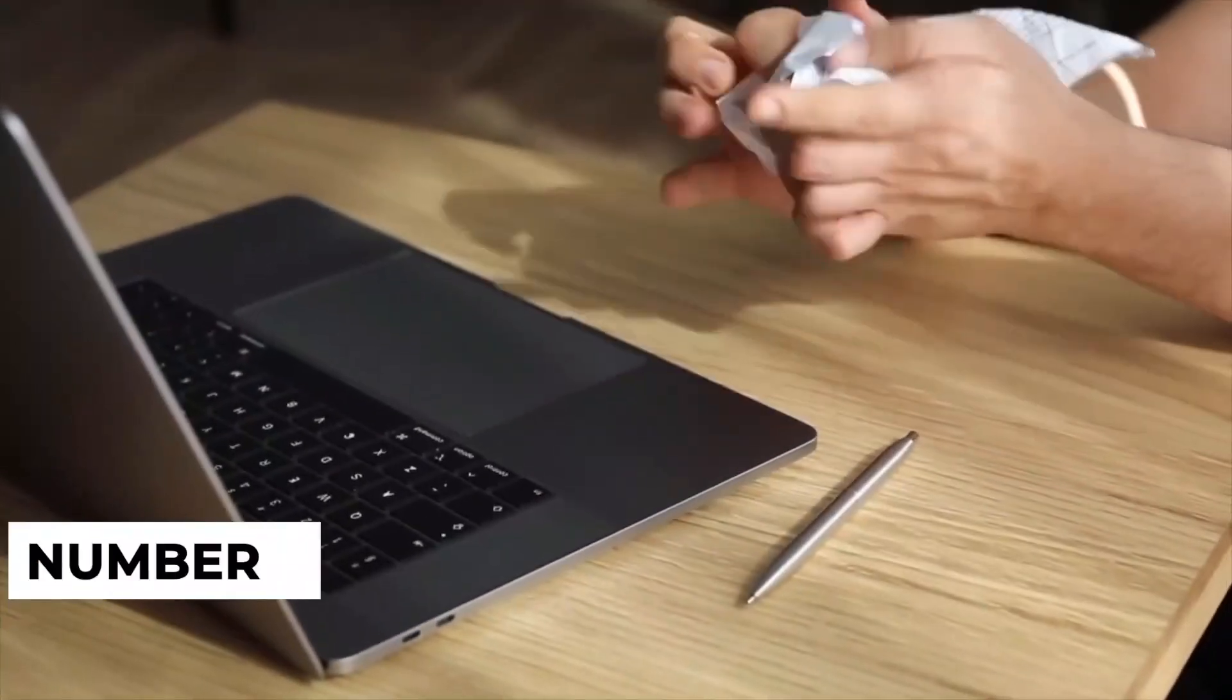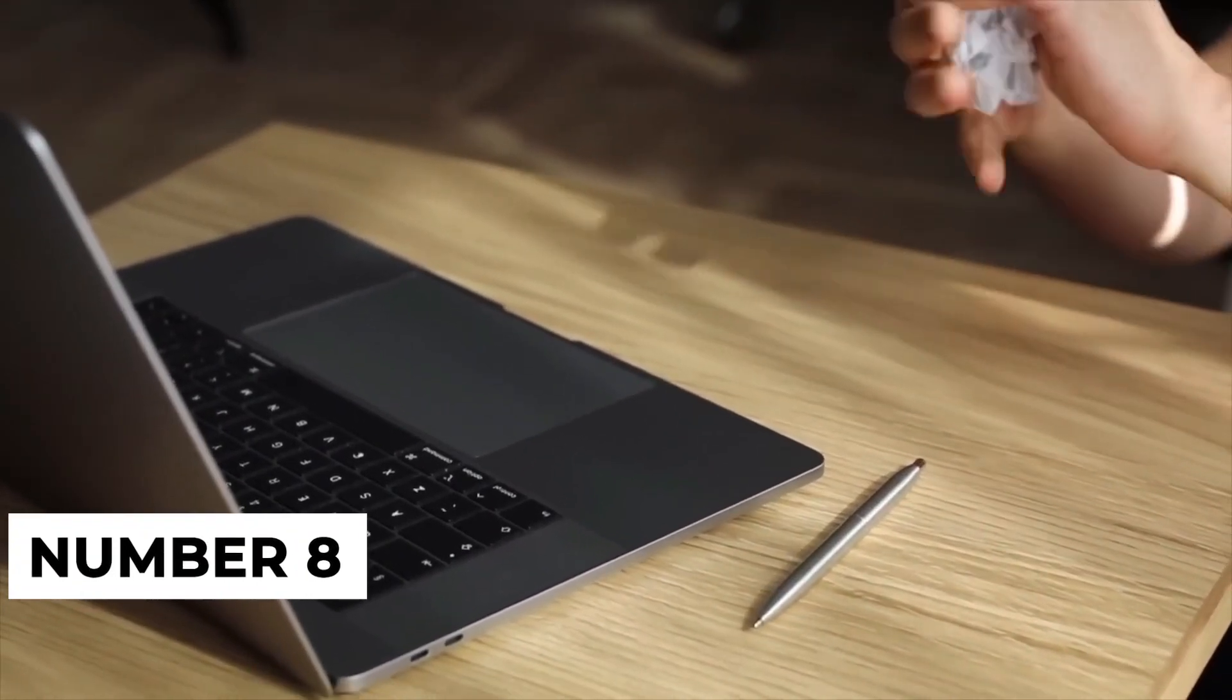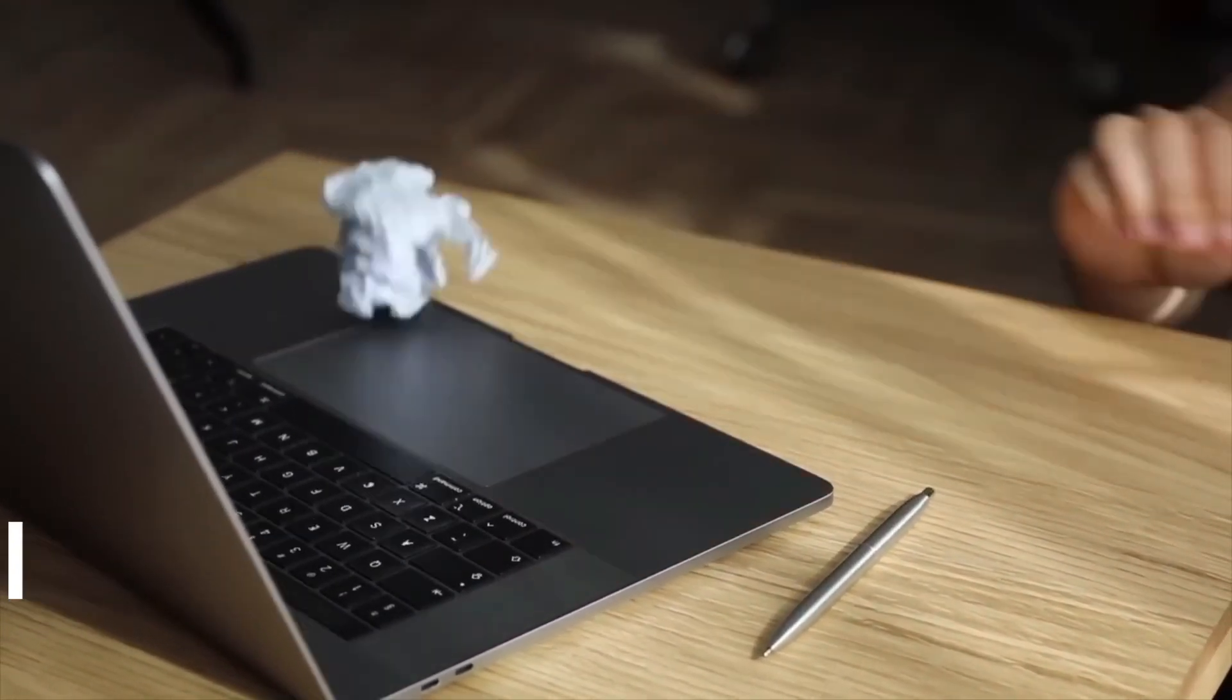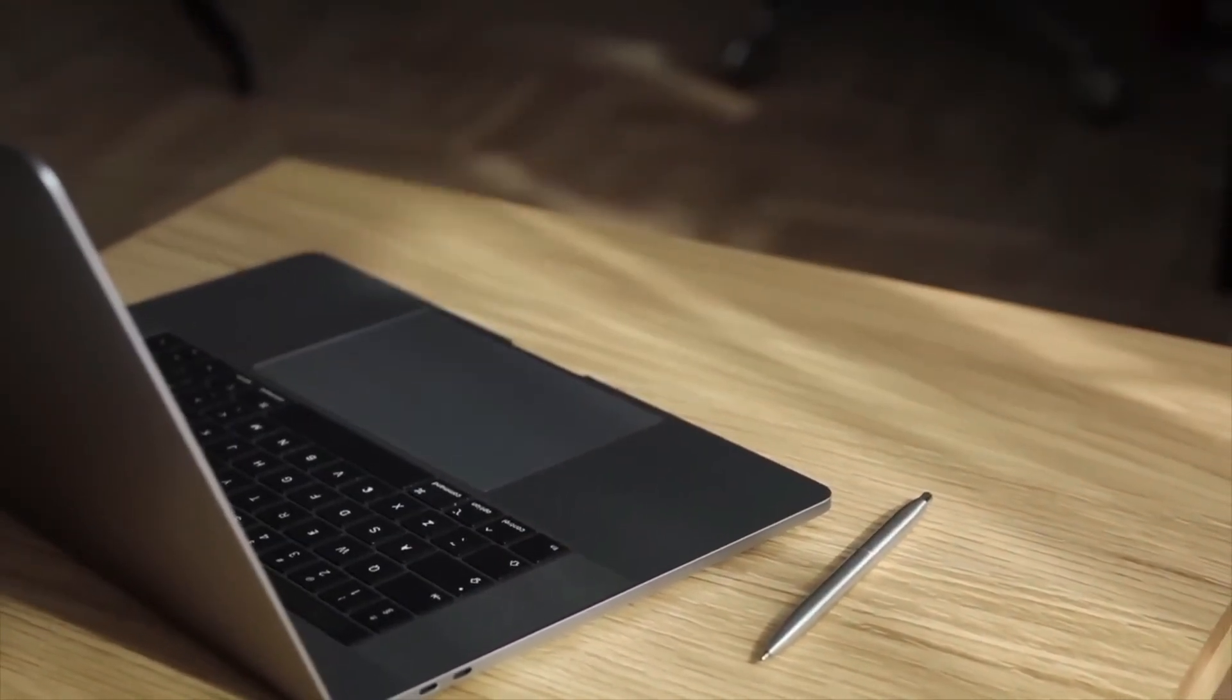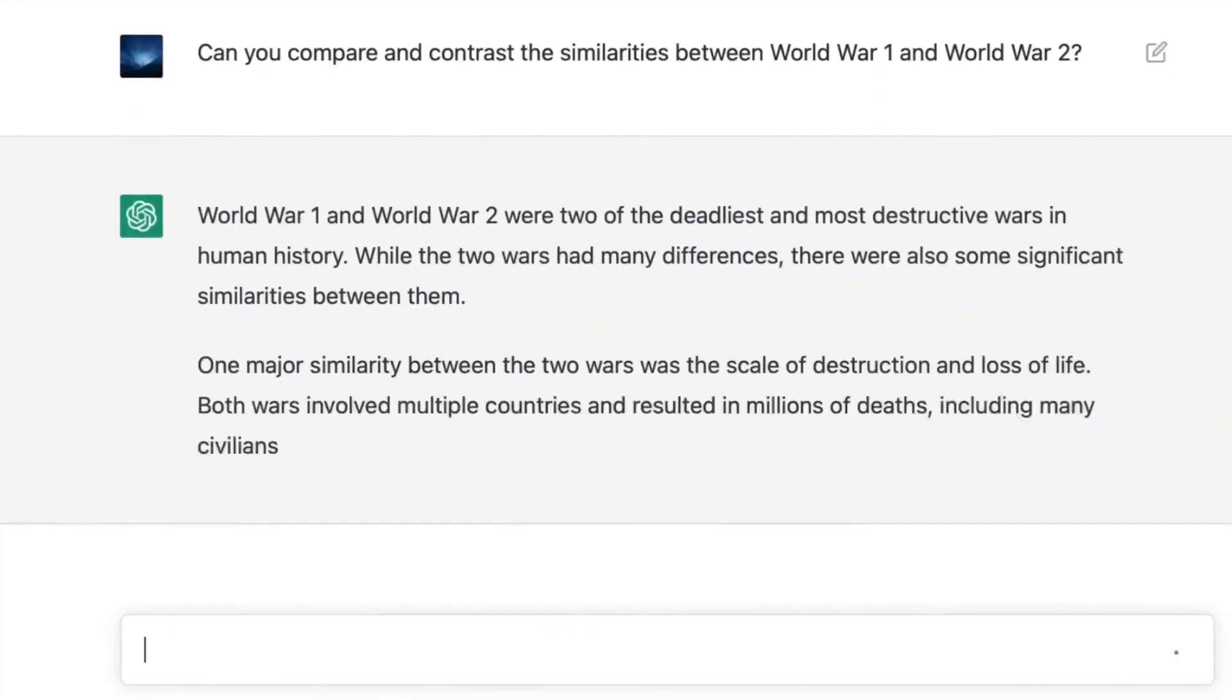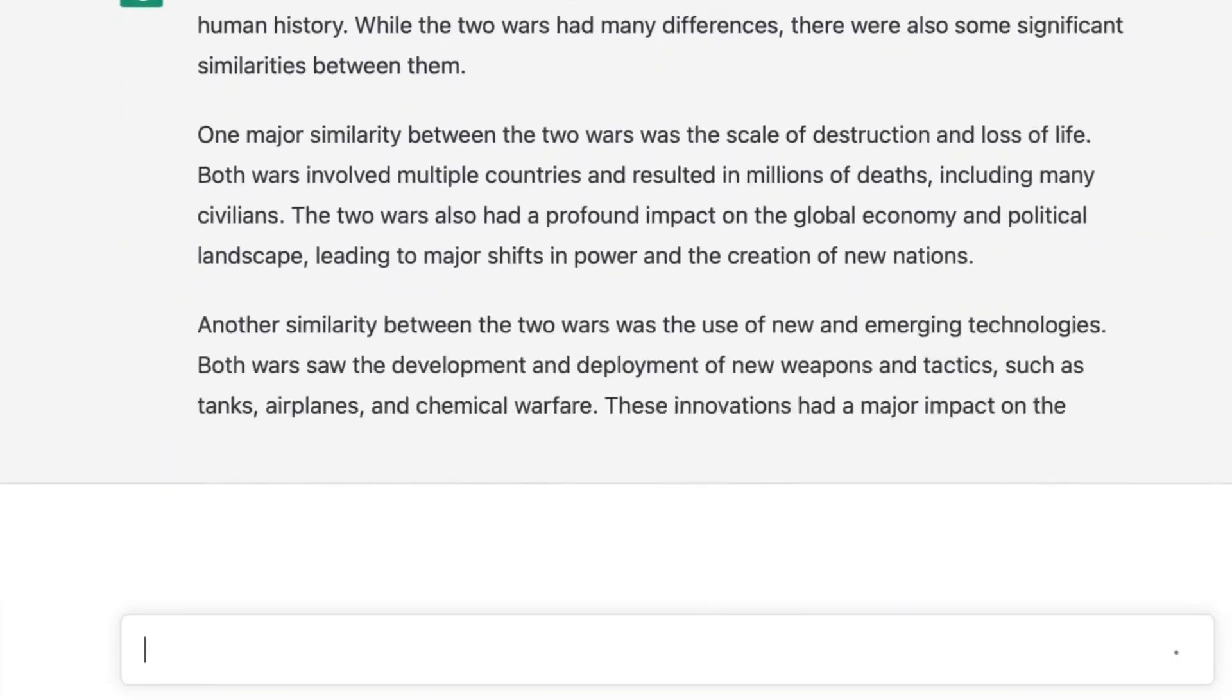Number 8. It's currently being used in various industries, including customer service, journalism, and education, to automate text-related tasks and improve efficiency. In customer service, it can assist with answering frequently asked questions, freeing up human agents to handle more complex inquiries.